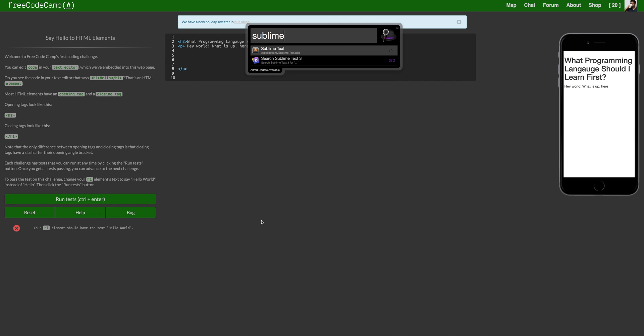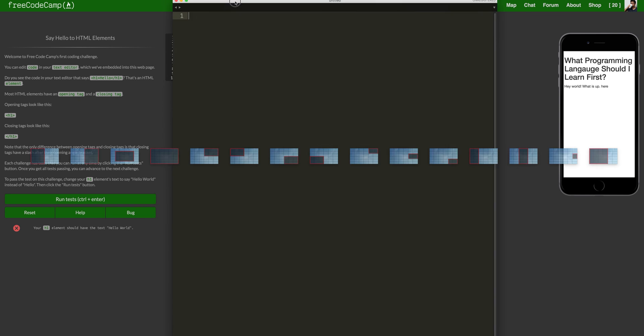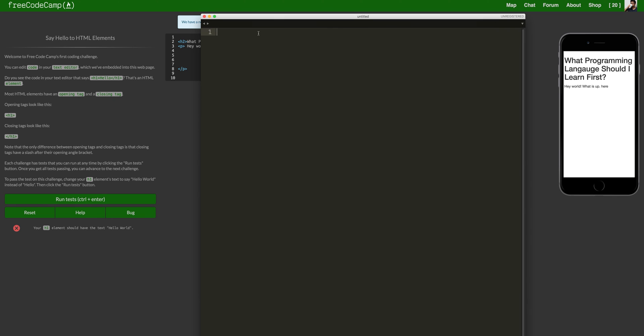I have sublime text. You don't need sublime text. But if you want, get sublime text. That's cool. All the developers and all the cool guys and cool girls use it. So I'm going to just write hello world in here, and I'm going to close it with the h1 tags.